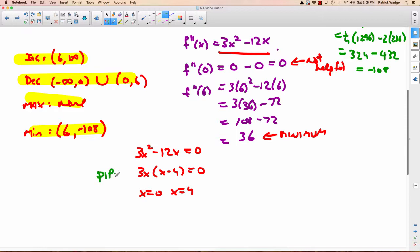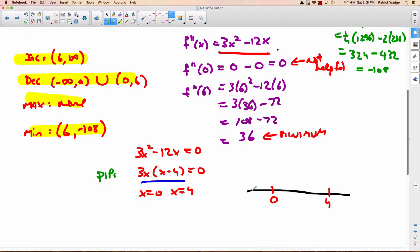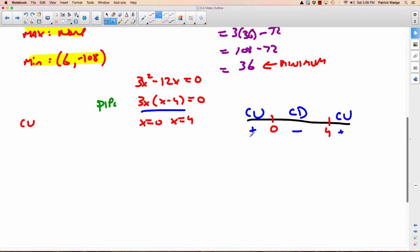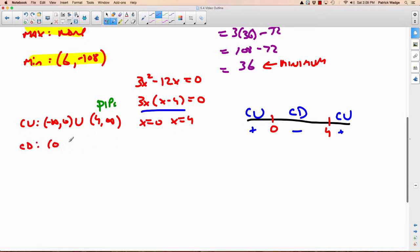Trying a number above 4, like 5: 3 times 5 is positive, and 5 minus 4 is positive — positive times positive is positive, so that region is concave up. Between 0 and 4, try 2: 3 times 2 is positive, but 2 minus 4 is negative — positive times negative is negative, so that region is concave down. Less than 0, try negative 10: 3 times negative 10 is negative, and negative 10 minus 4 is negative — negative times negative is positive, so that region is concave up.